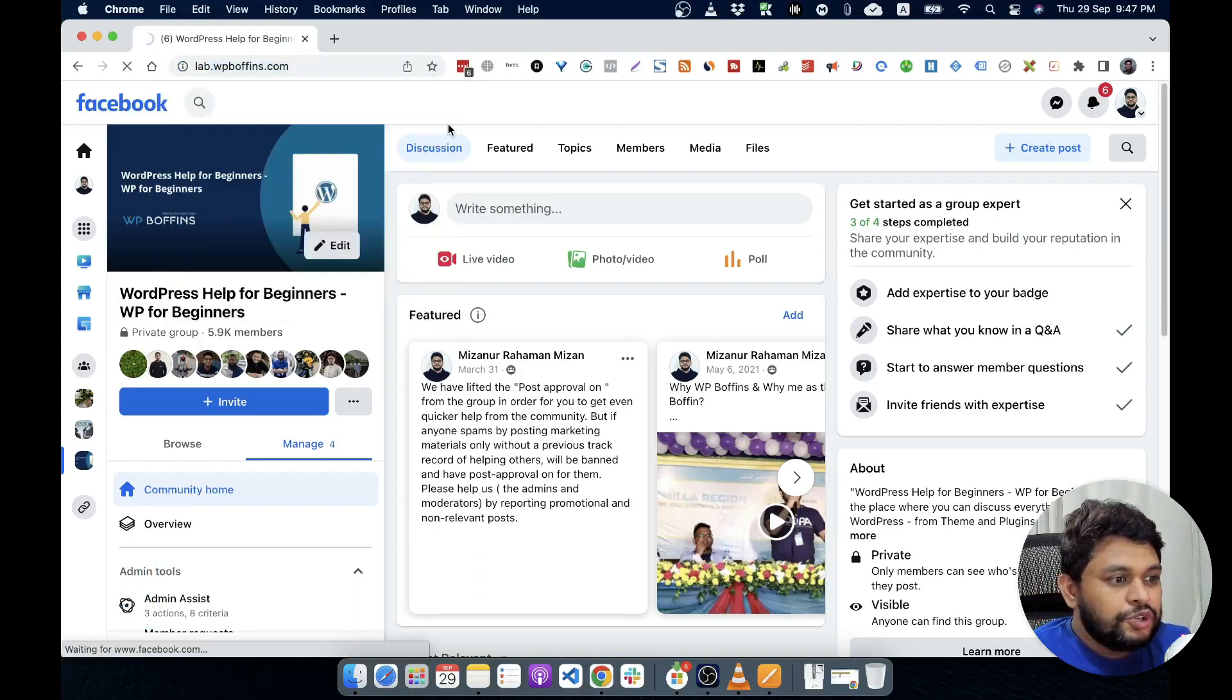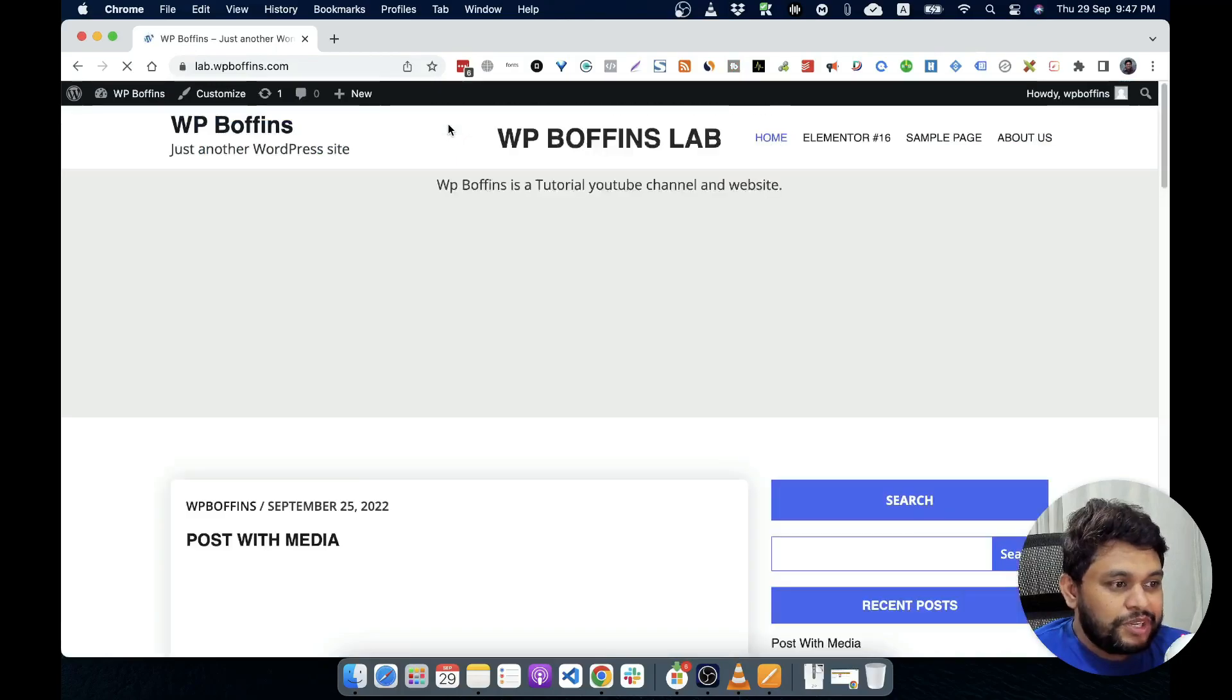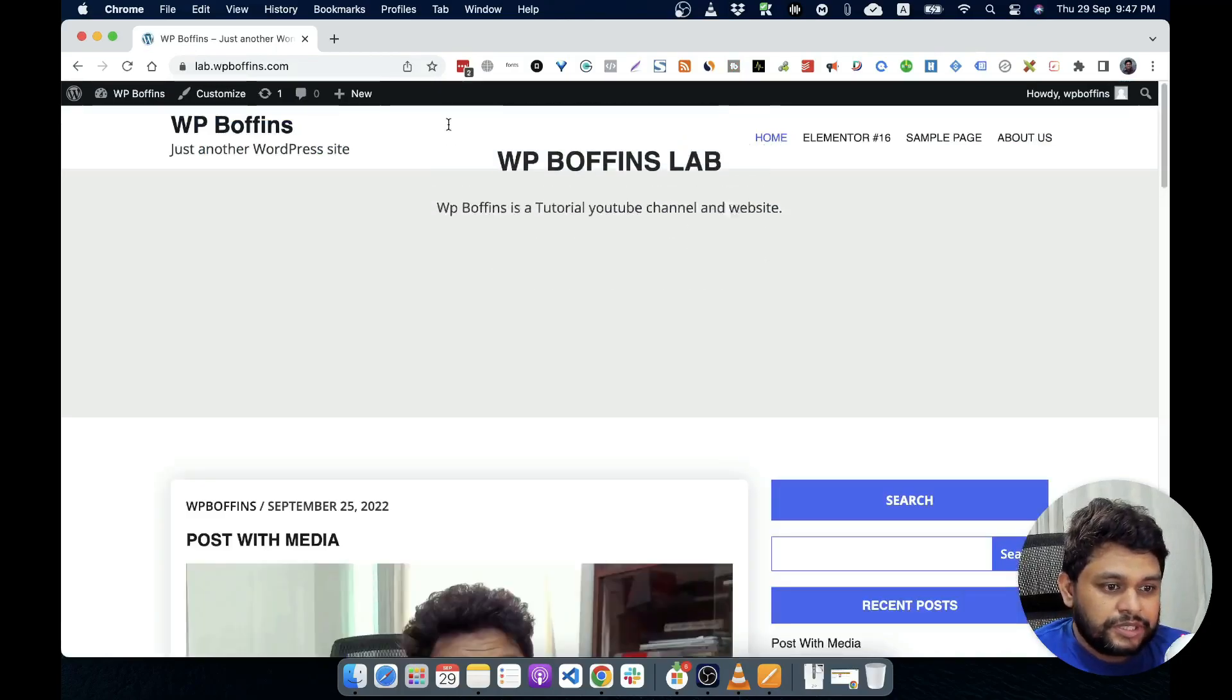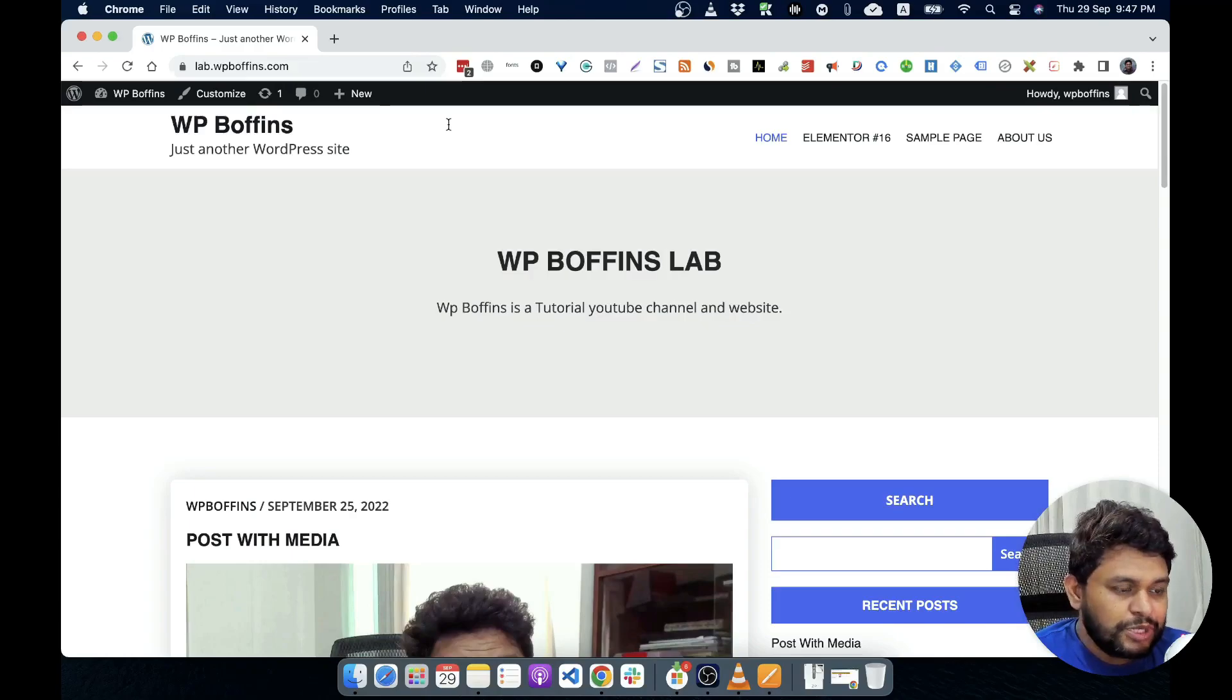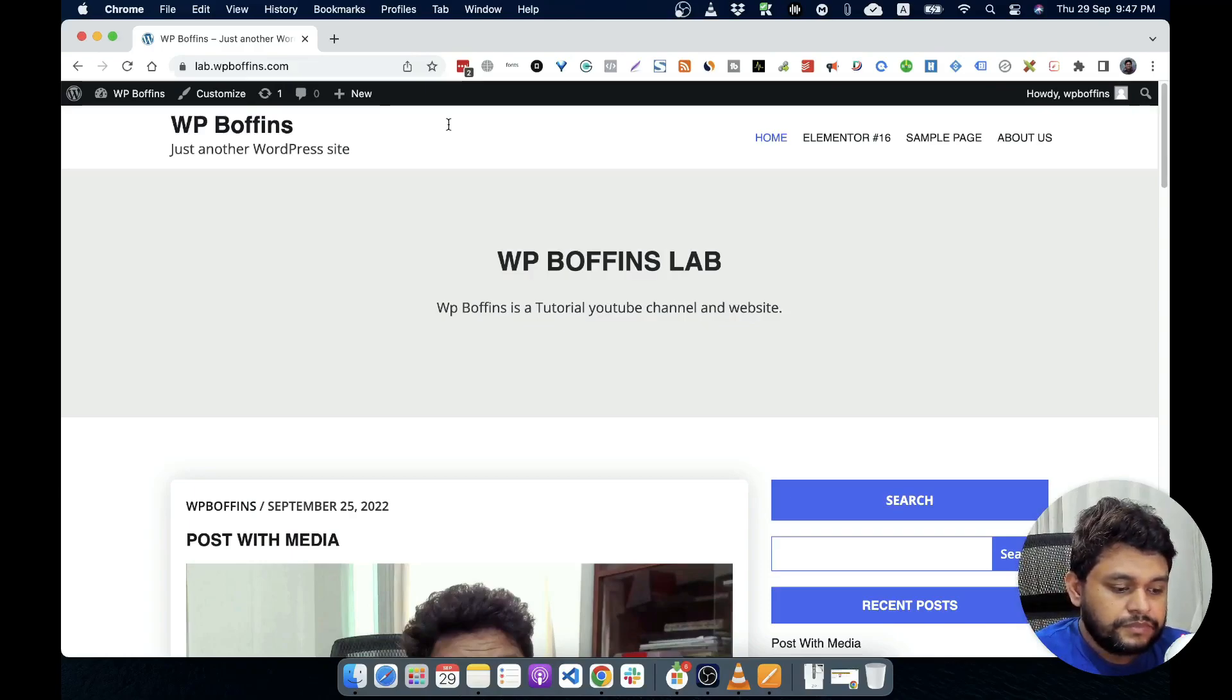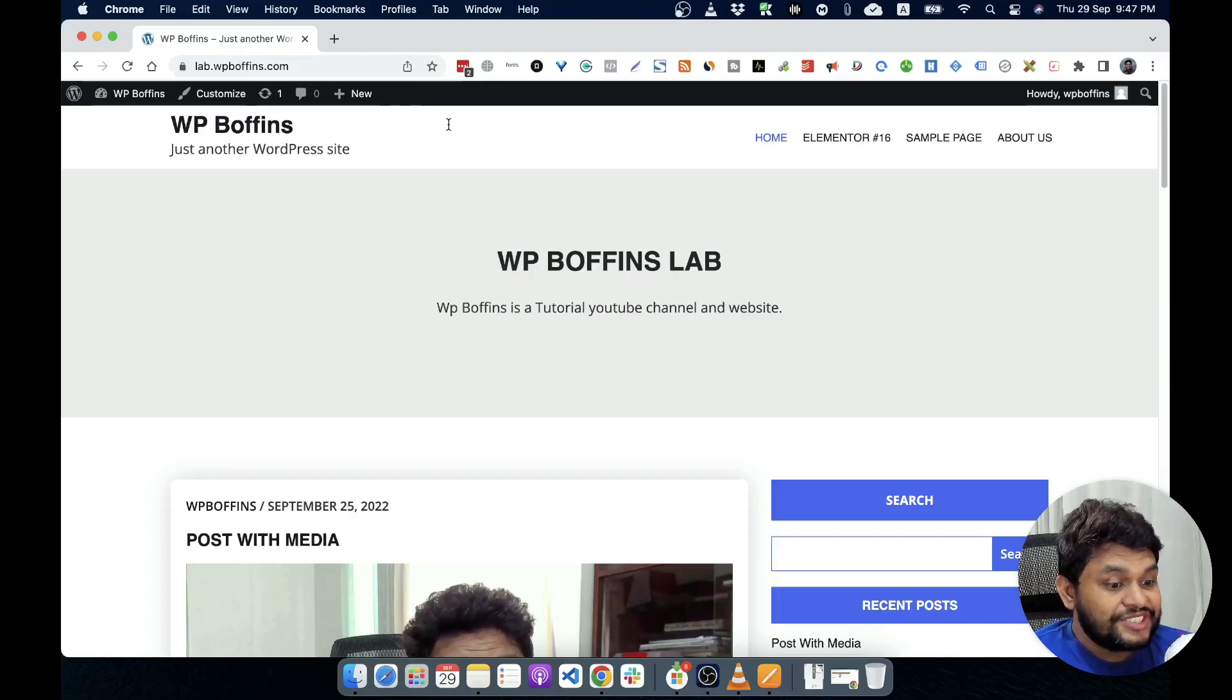Let's go to the lab.wpbuffins.com where we are working with our website and learning things about the basics of WordPress. Let's have a look how we can install WordPress plugin.